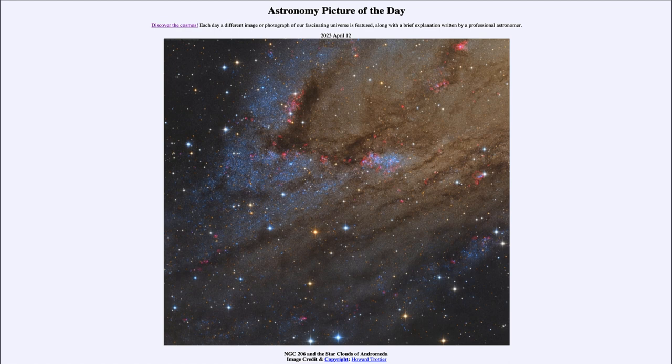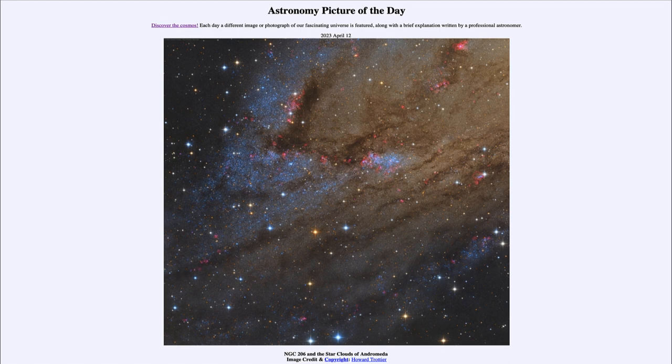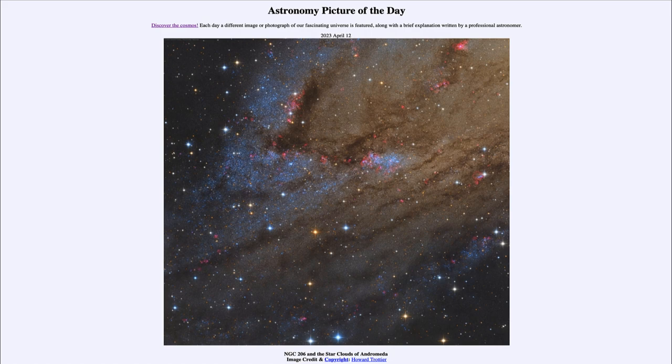That was our picture of the day for April 12th of 2023, titled NGC 206 and the star clouds of Andromeda. We'll be back again tomorrow for the next picture, previewed to be Intergalactic Wanderer, so we'll see what that is about tomorrow. Until then, have a great day everyone, and I will see you in class.